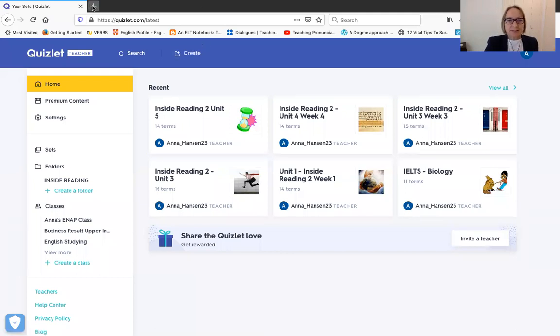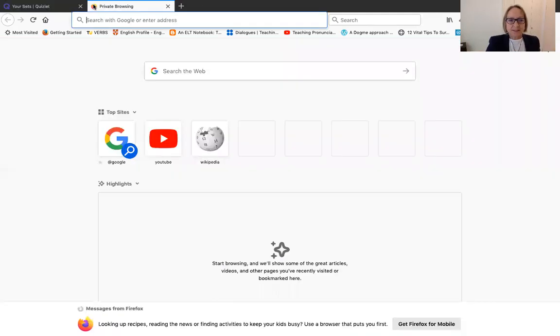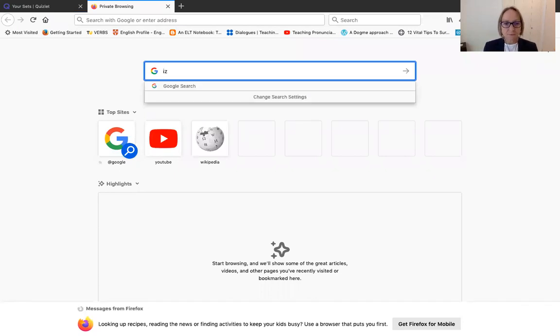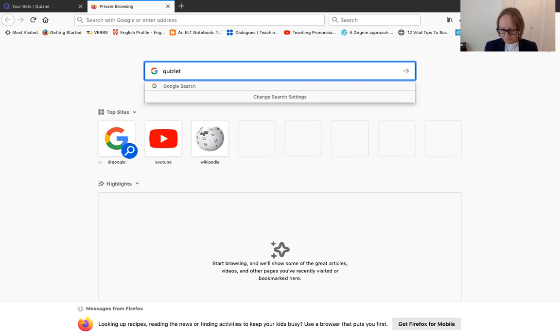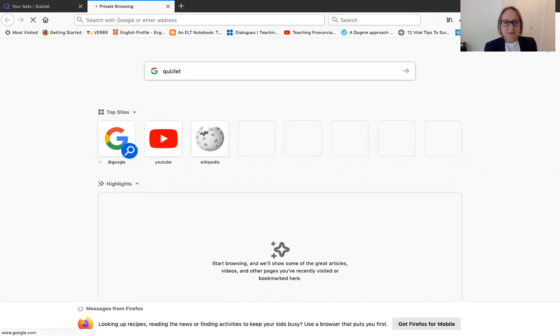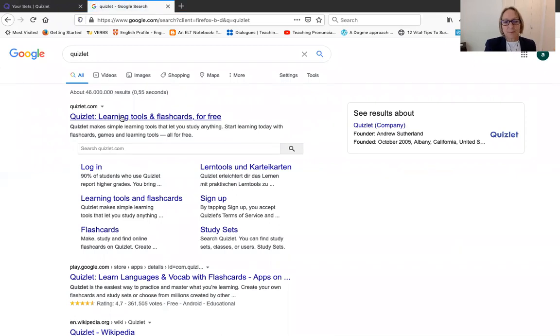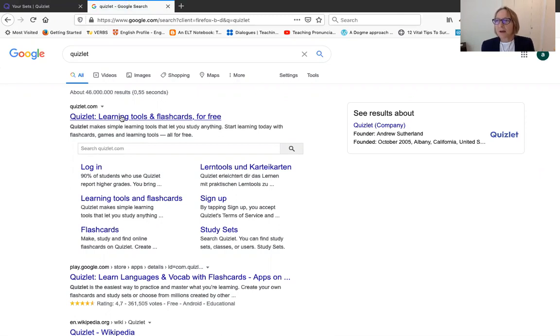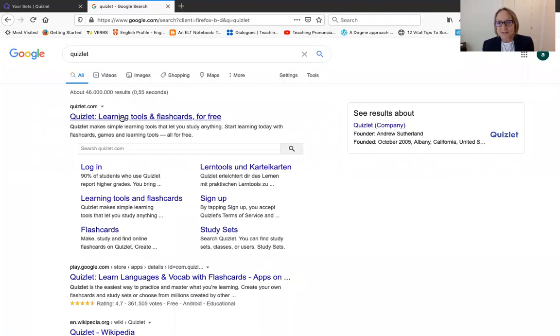So basically, if you've never used Quizlet, just Google it and it will come up. In order to use it for free, you have to give them an email address and your name, I think, and your age or something. It also asks for all your social media accounts, but it's not necessary. You can sign up as easily as that.